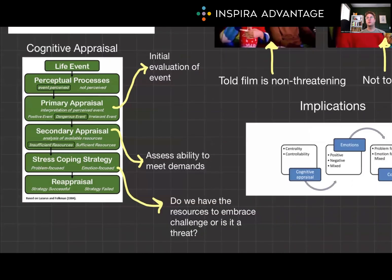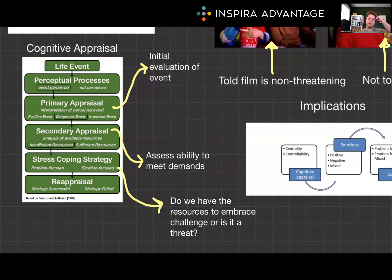The interaction between primary and secondary appraisals determines our overall emotional experience. For example, if we appraise a situation as a challenge and believe we have adequate resources to cope, we might feel excited or motivated. However, if we see it as a threat and doubt our ability to handle it, we might feel anxious or fearful.